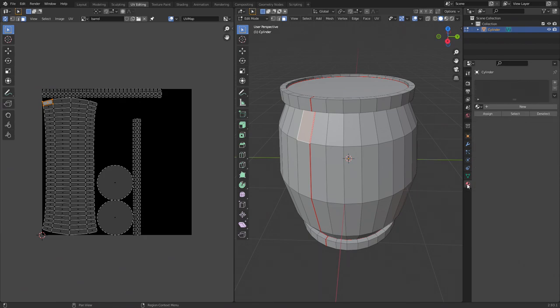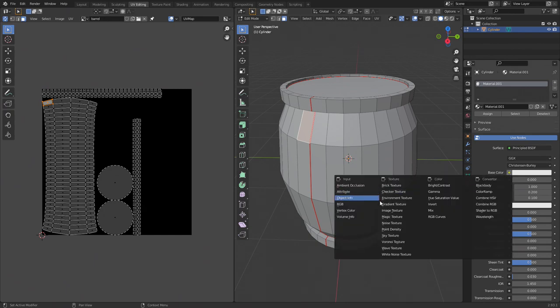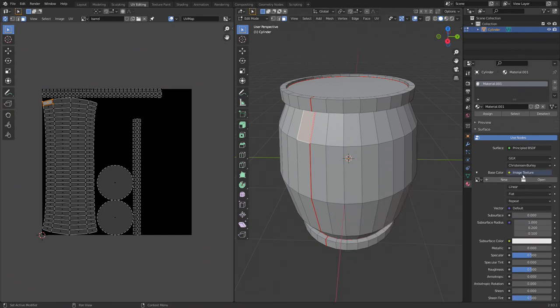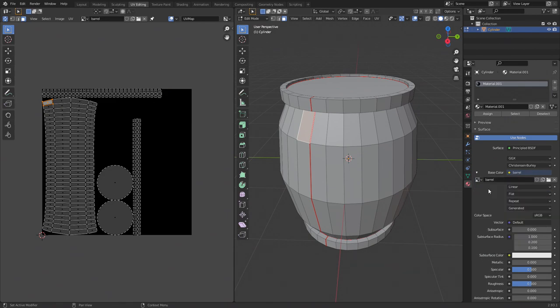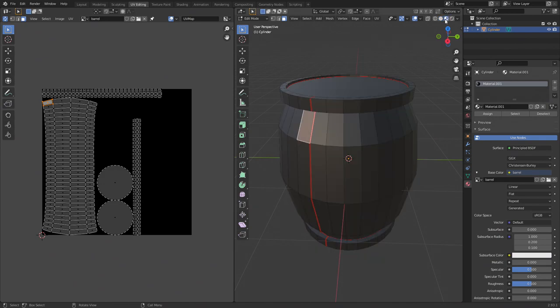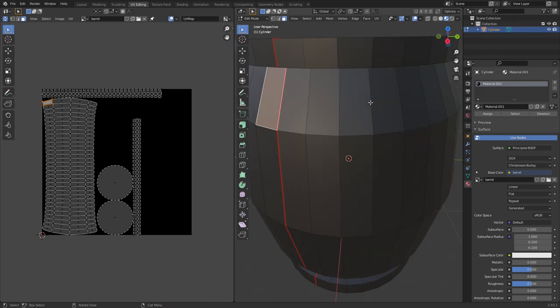Now we need to assign it as the color to the mesh. To do this, click on material properties on the right hand side and then click new. Under base color, click the yellow dot and then select image texture. On the small drop down that appears to the left, select the barrel image. Next you need to click the material view so we can see the image being mapped onto the 3D mesh. This button is in the upper right hand corner. We can now see the black image on the left side being applied to the mesh on the right side.